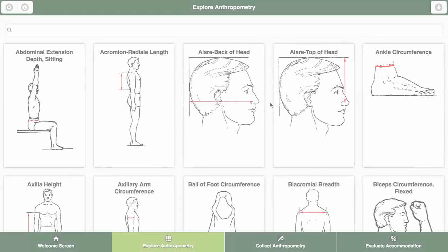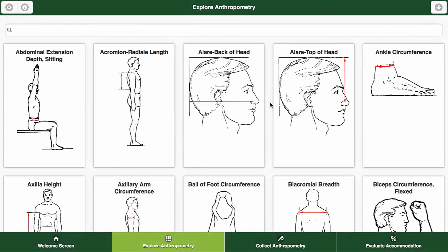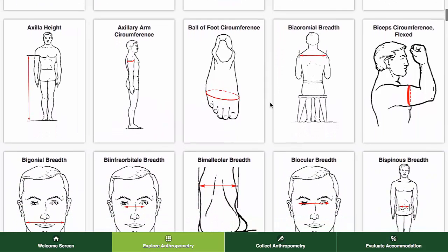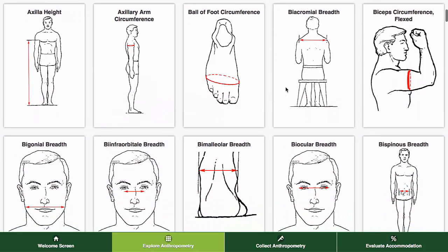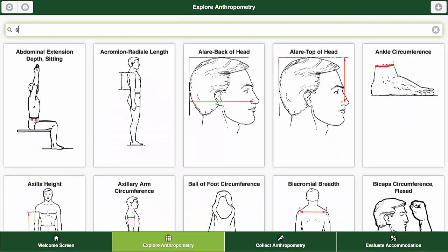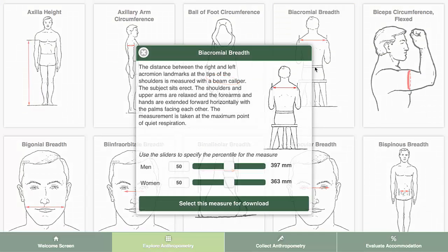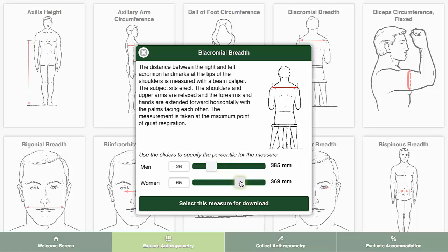The Explore function provides an interface for finding any of the hundreds of measures in the available reference databases. Scroll through the list to browse, or search for a measure in the search box. Clicking on any of the measures brings up a window giving the definition of the measure and sliders that return values of the selected measure for any percentile.